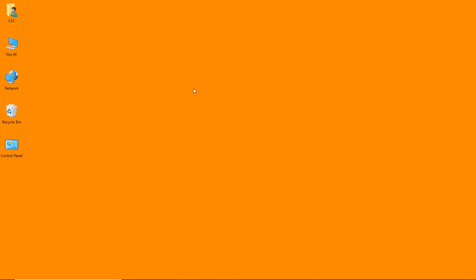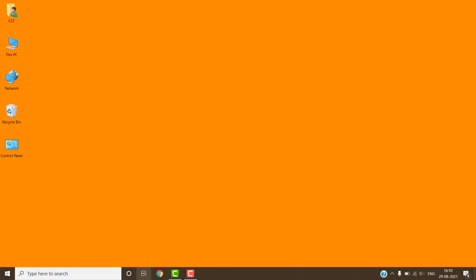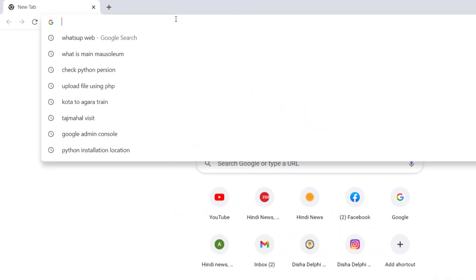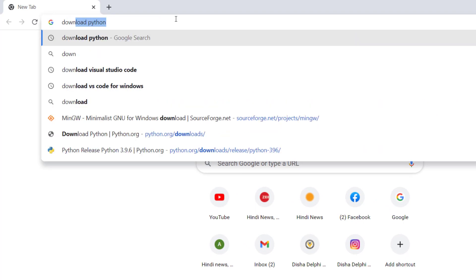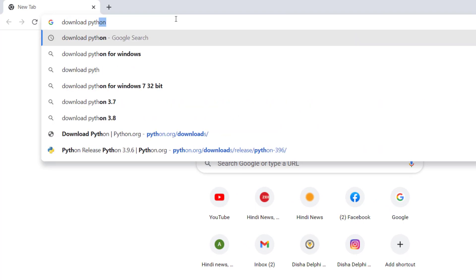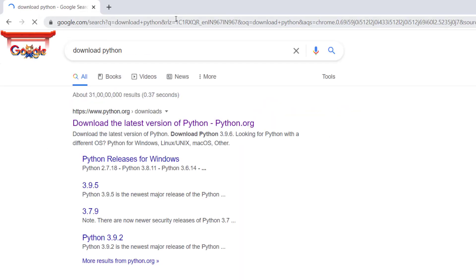Hello friends, today I will explain how we can set up Python in Visual Studio Code. In step 1, we have to download Python. For this, open the web browser and search 'download Python'. This is the official link — click on the link.